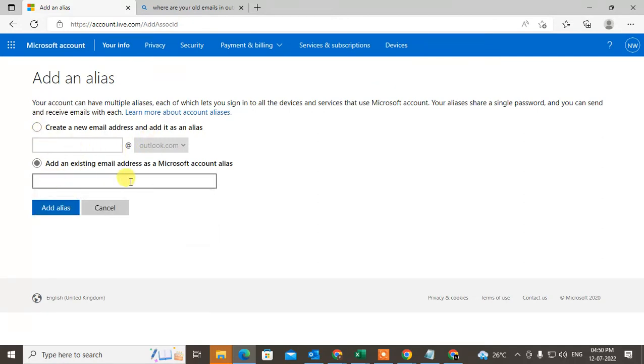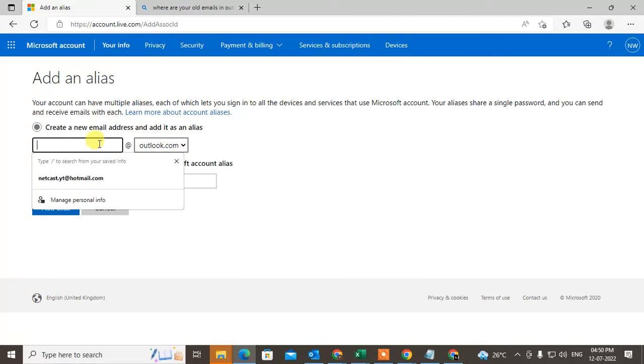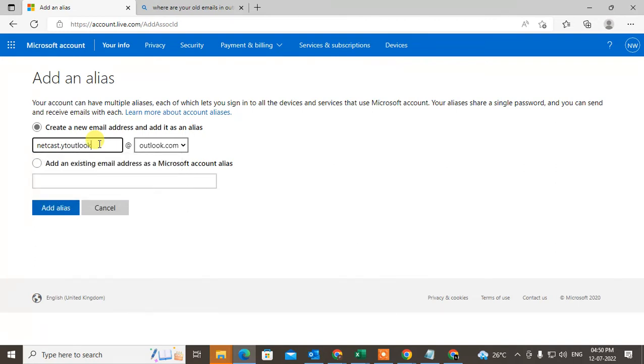You can add an existing account if you want, or you can create the Outlook.com ID, whatever you want, and change the account. This is your new email ID. Just add it.